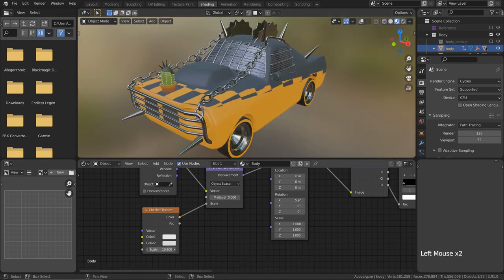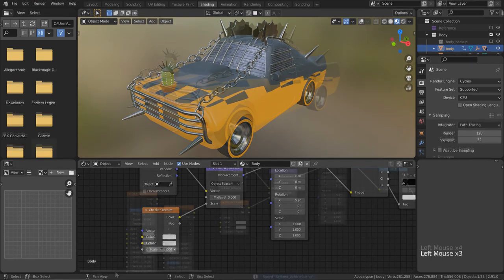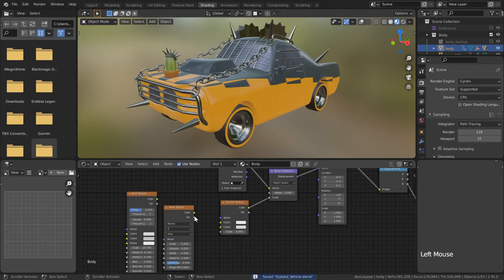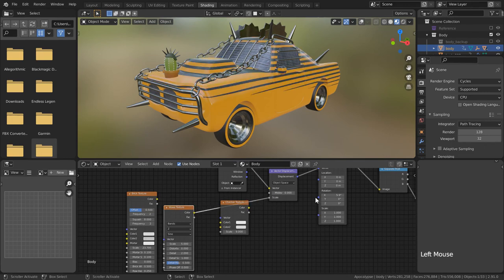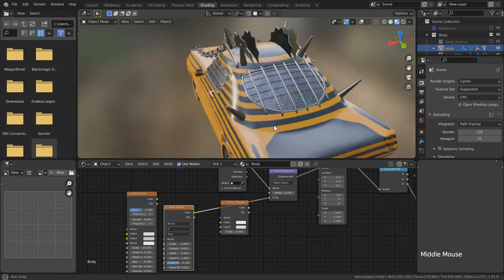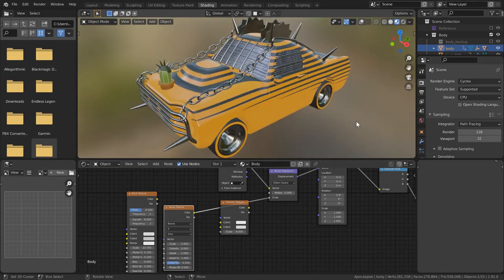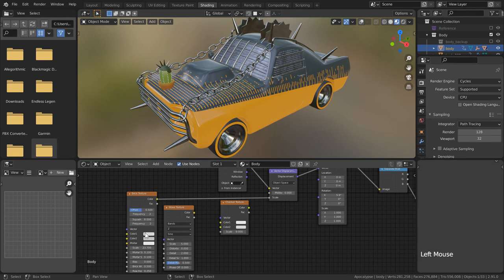Now you don't have to stick with a checkered pattern either. By using any of the procedural grayscale textures in Blender, we can create some pretty cool results that will be affected by the vector displacement and vector mapping nodes independently of the properties that those texture nodes offer as well.